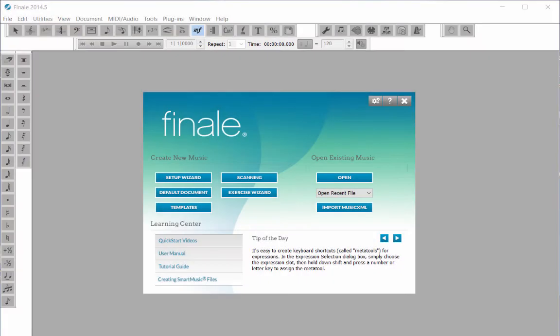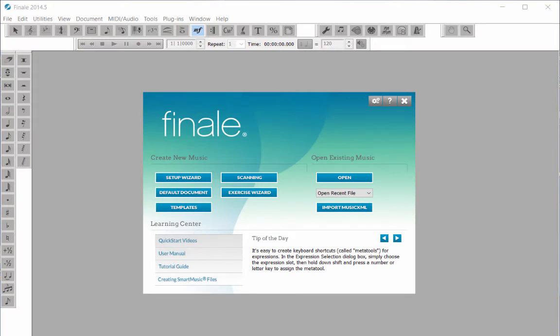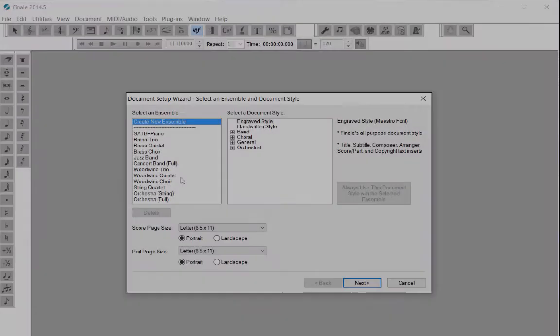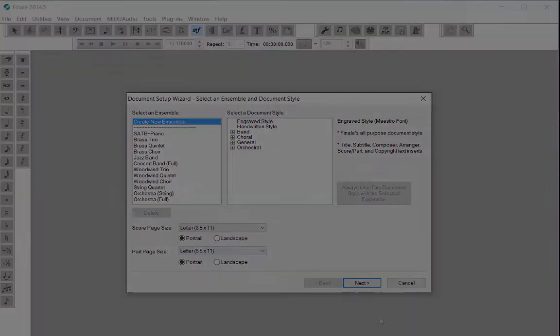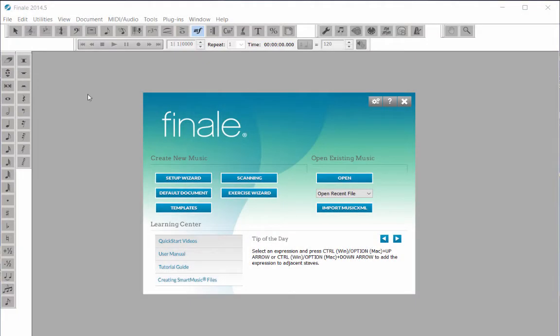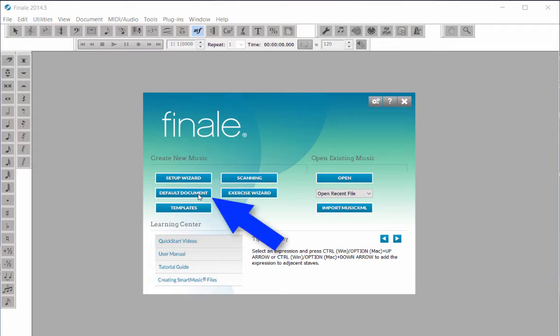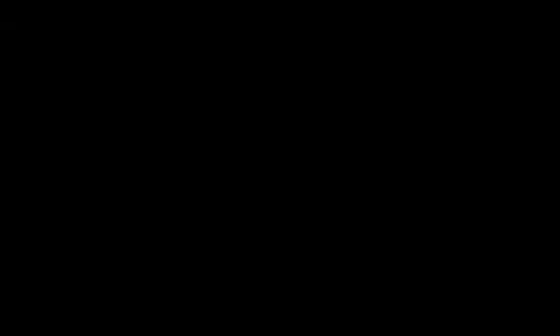When you open Finale, the launch window appears on screen. You can create a score from scratch with an unlimited number of staves by clicking the Setup Wizard button. If you just want a single staff on a page, click on the Default Document button.